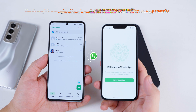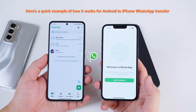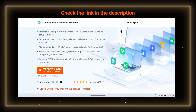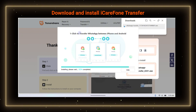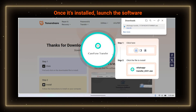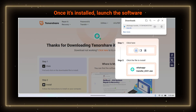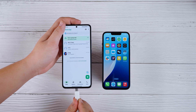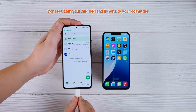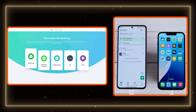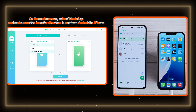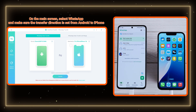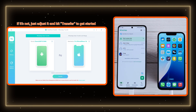Here's a quick example of how it works for Android to iPhone WhatsApp transfer. First, click the link in the description to download and install iCareFone Transfer on your computer. Once installed, launch the software and connect both your Android and iPhone to your computer. On the main screen, select WhatsApp and make sure the transfer direction is set from Android to iPhone.